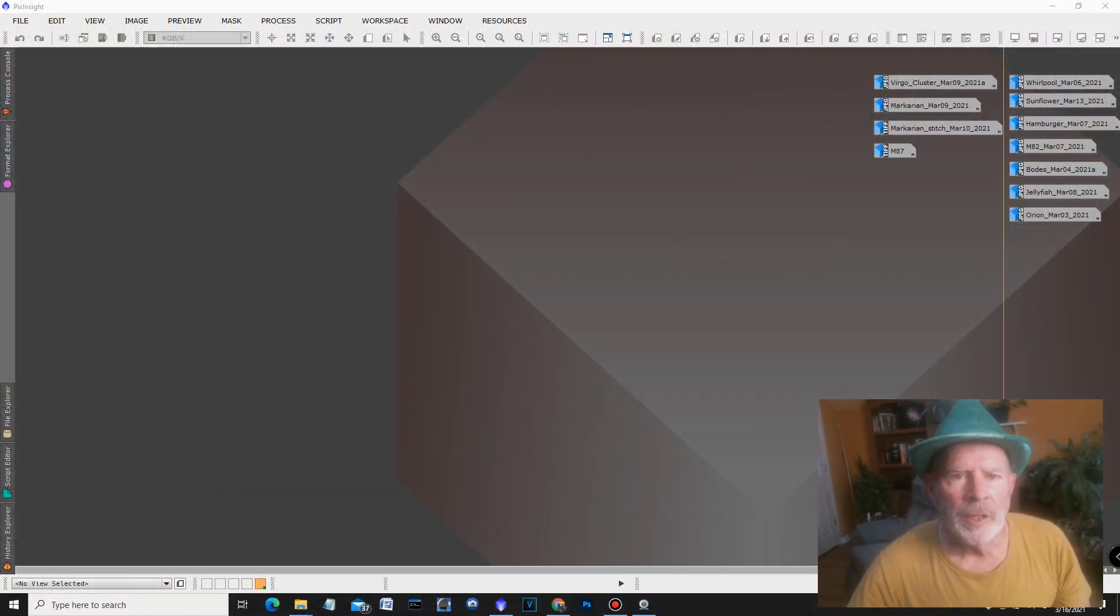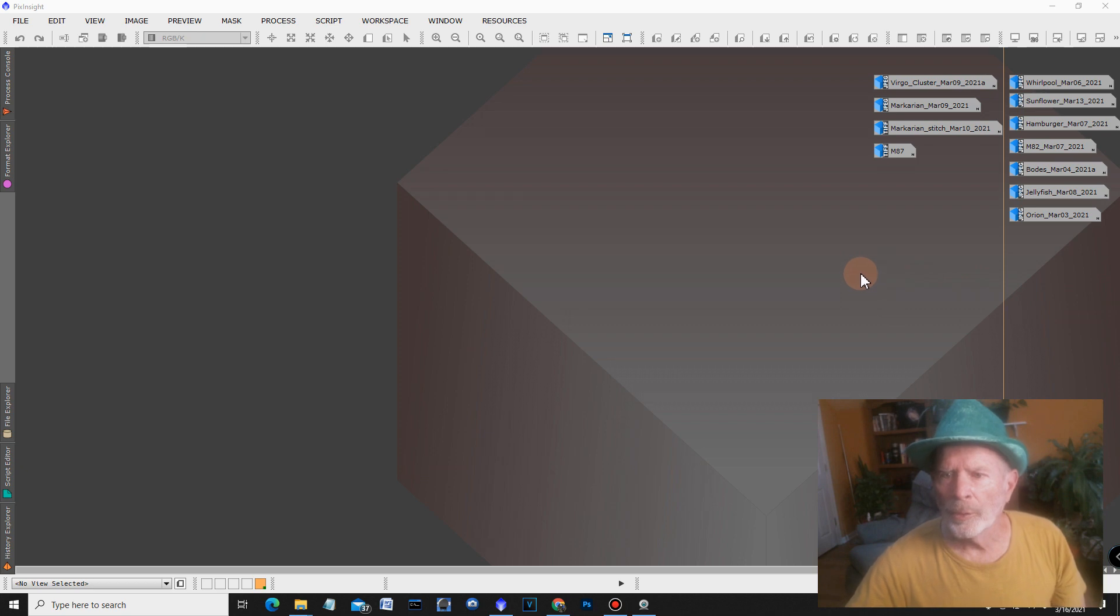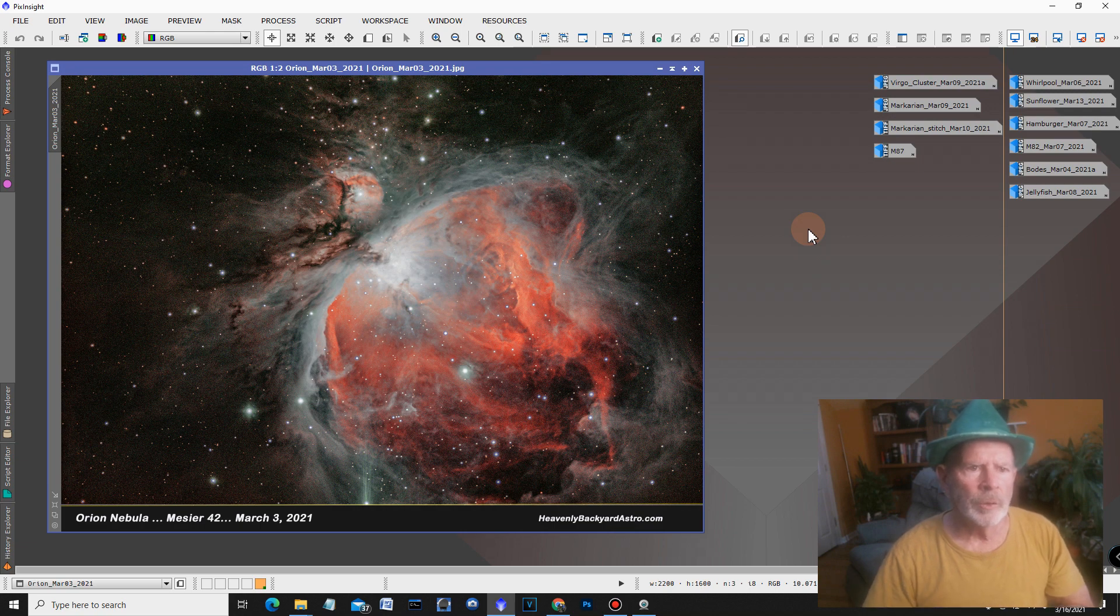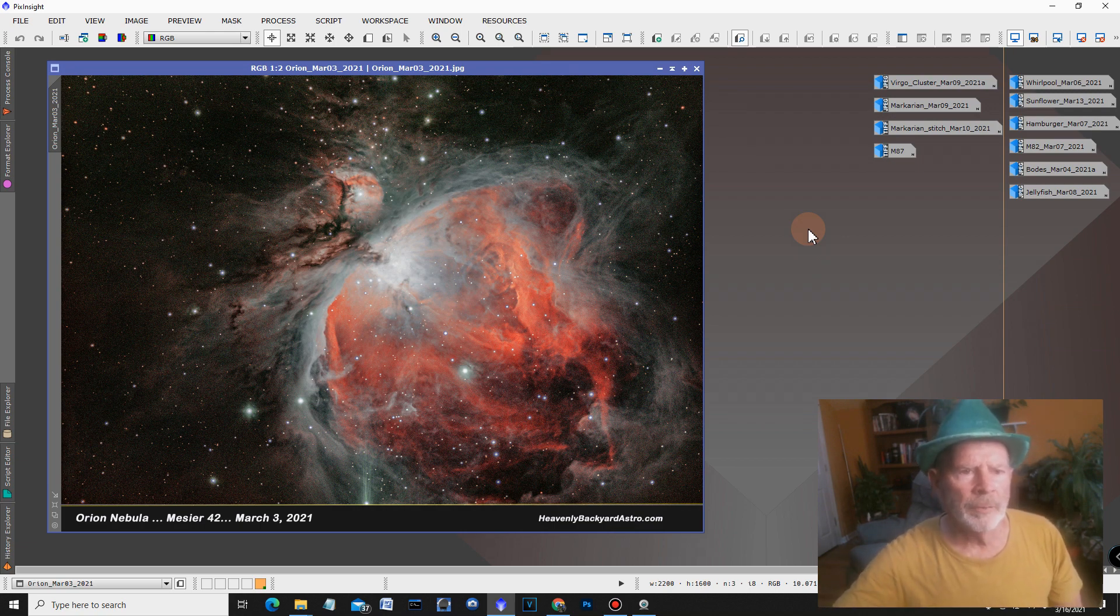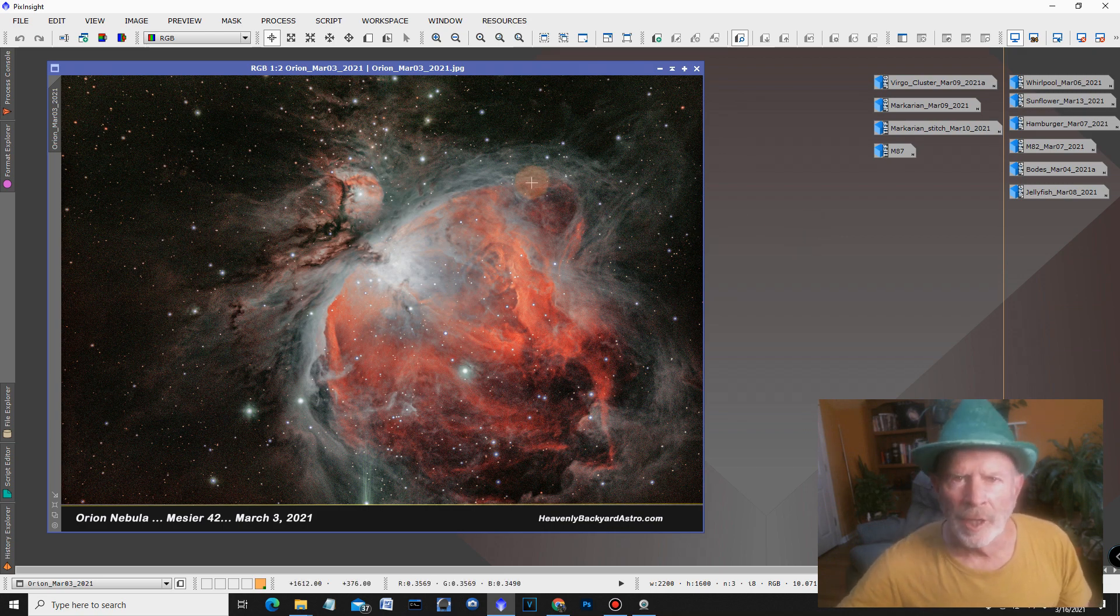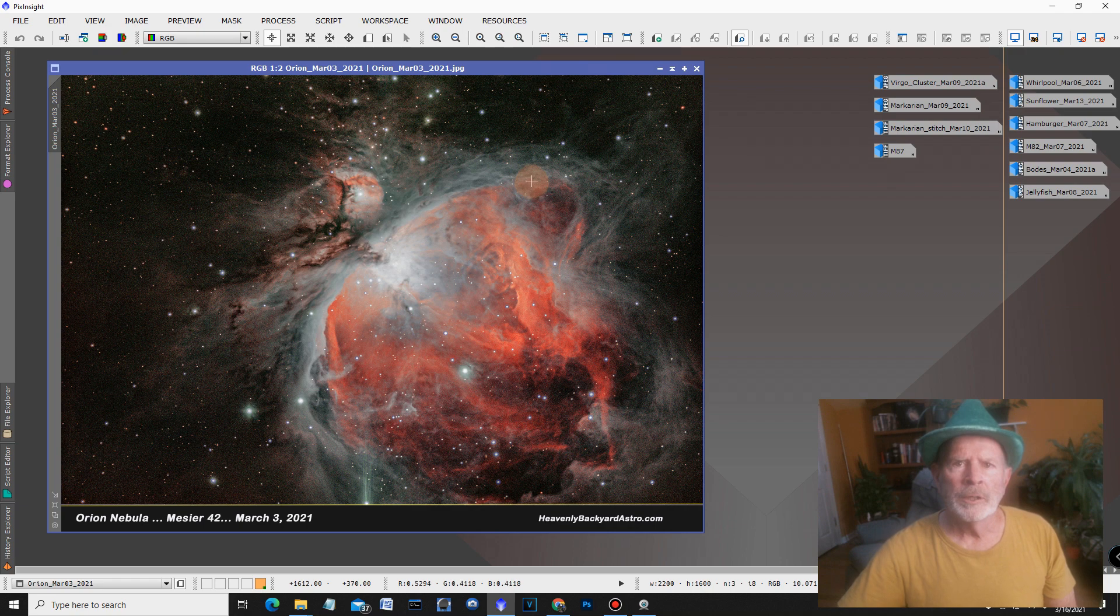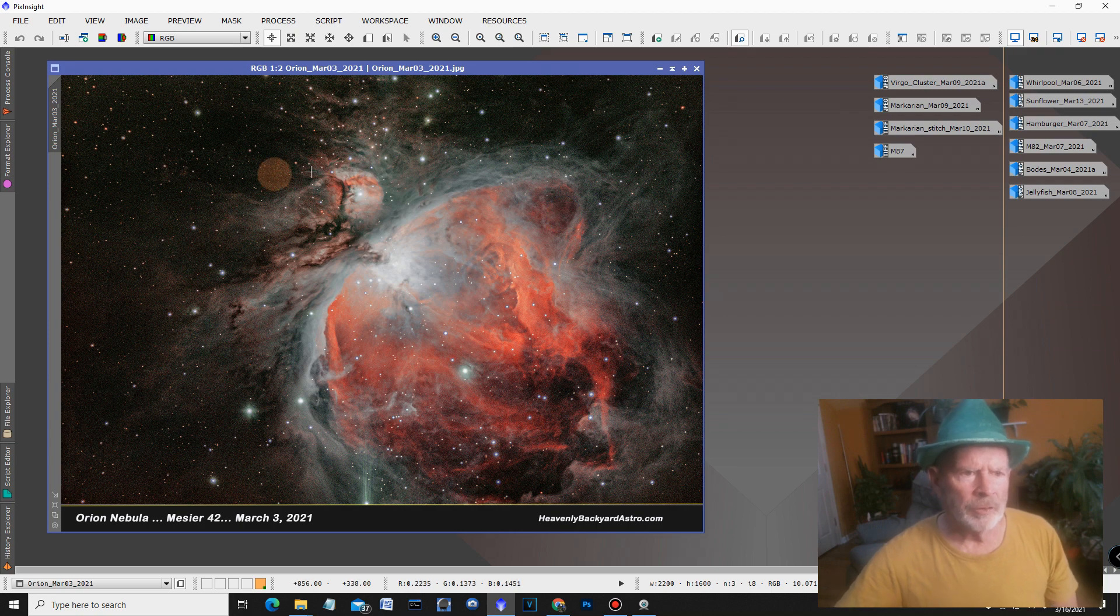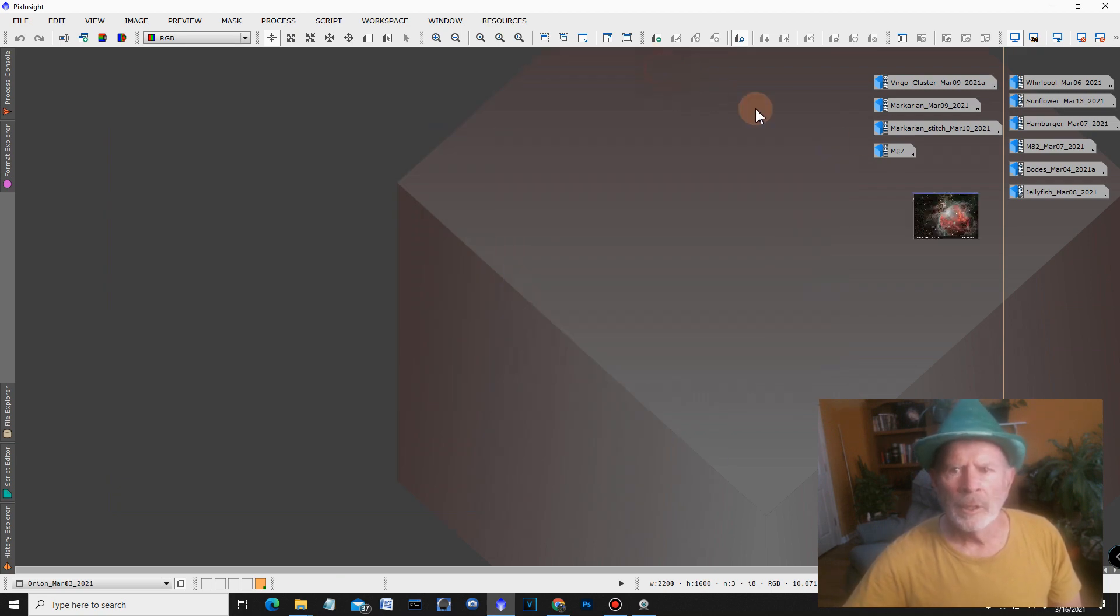All right, well let's take a look at some of the images from the first light from the EON 130 triplet refractor telescope. Of course this time of the year Orion's always a good target to pick and to use to test telescopes, and there it is. I used the high resolution camera, the monochrome camera, the ZWO 1600 mm camera using red green and blue filters, and it came out pretty nice as you can see, nice and clear, crystal clear. So I was very pleased with this.